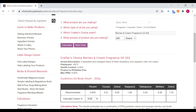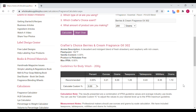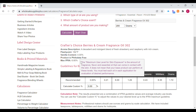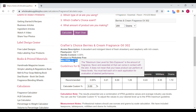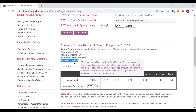The calculator gives a recommended usage rate of 3 percent for this fragrance oil in a body wash. Also pay attention to the maximum IFRA rate, which is 6 percent — that is the maximum amount that can come in contact with your skin. Please pay attention to that when formulating your products.